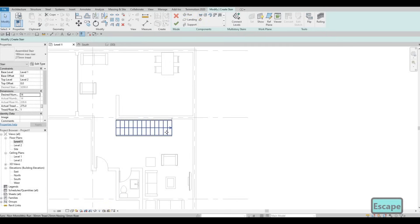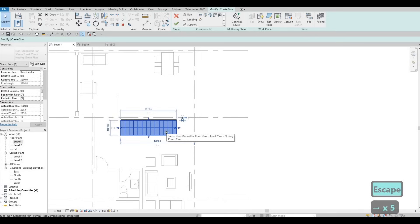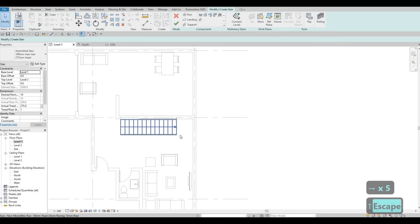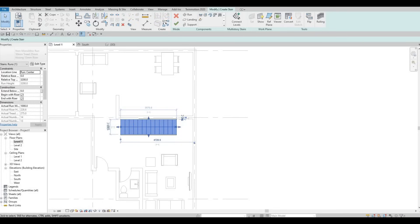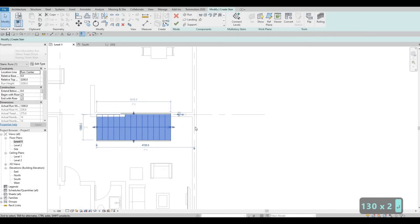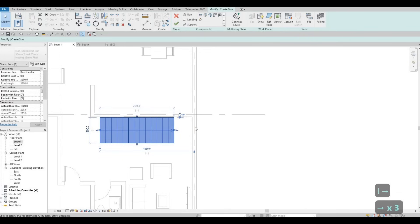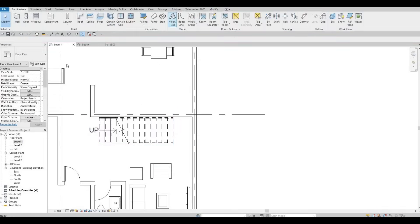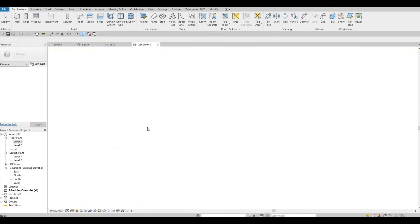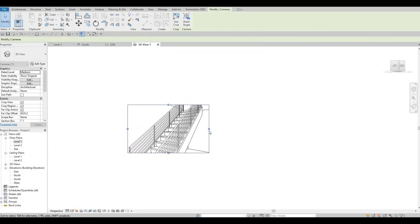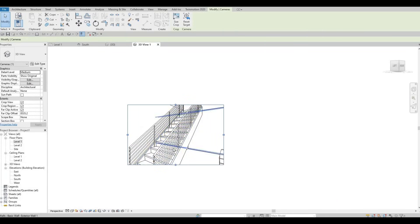Now I'm going to add the stairs like so, all the way like that. We can move it like this. I'm going to make it 1300, 100, and then use the arrow key to change the location — give it like that. Then click Finish. If we want to see the look, go to Camera and add a camera view like so. That's good enough — we have room for the landing there, and it looks good.